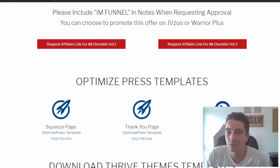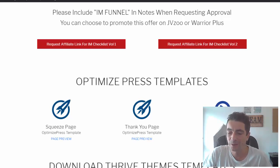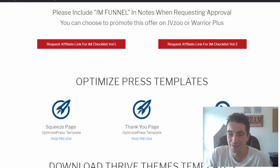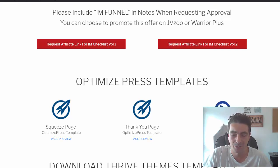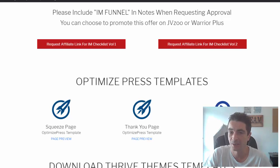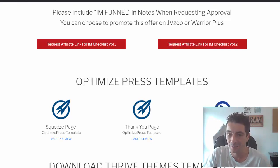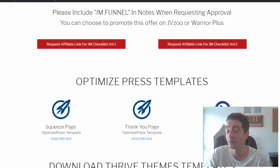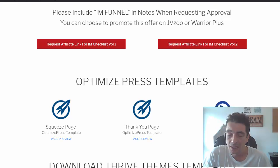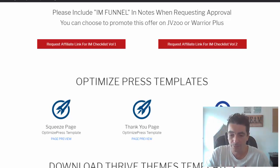Hey guys, welcome to the video overview for IAM Checklist. IAM Checklist is actually one of our newest brands and it's been converting absolutely excellent on Warrior Plus. It's one of the products which has an upsell which is $17 a month, with a very high conversion and very high retention rate.